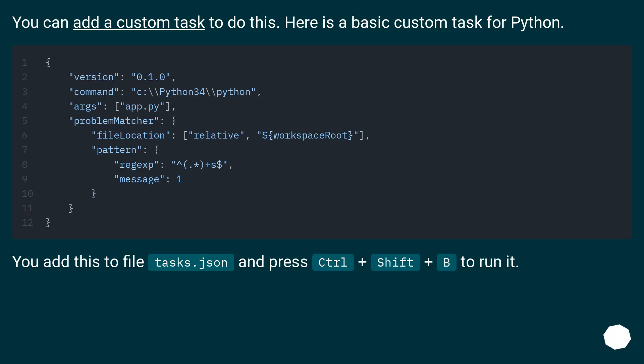You can add a custom task to do this. Here is a basic custom task for Python. You add this to file tasks.json and press Ctrl+Shift+B to run it.